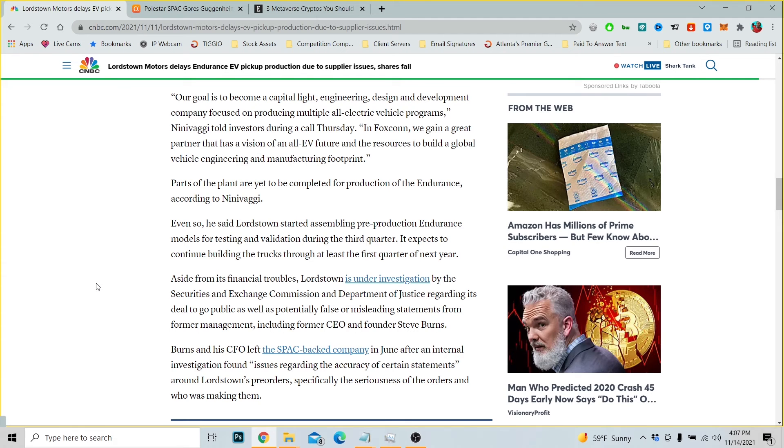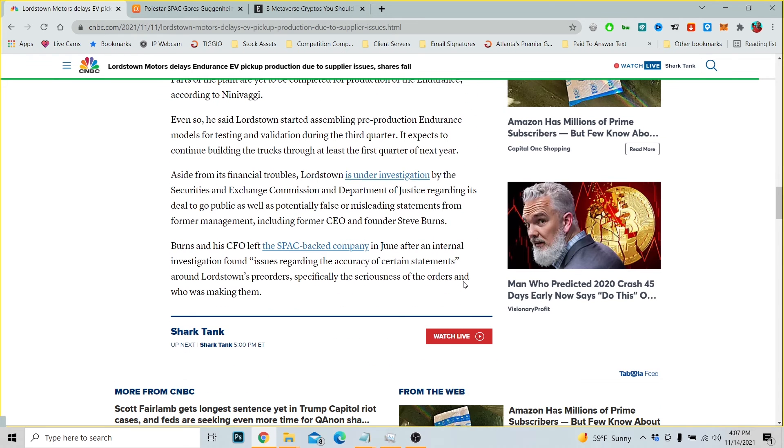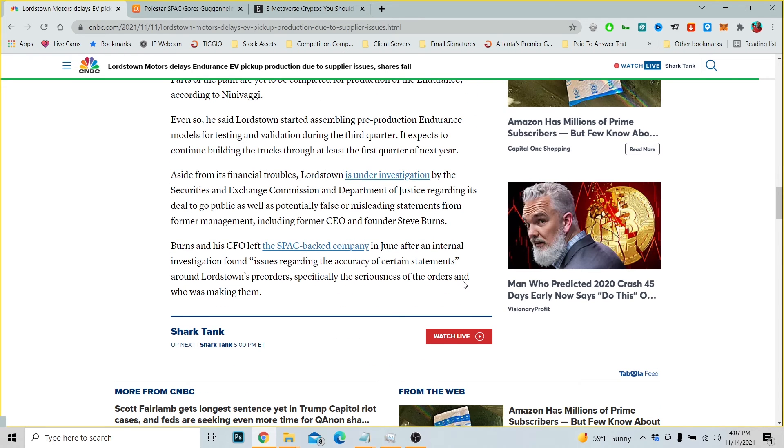Parts of the plant have yet to be completed for production of the Endurance, according to Ninivaggi. Even so, he said Lordstown started assembling pre-production Endurance models for testing and validation during the third quarter. It expects to continue building the truck through at least the first three quarters of next year.